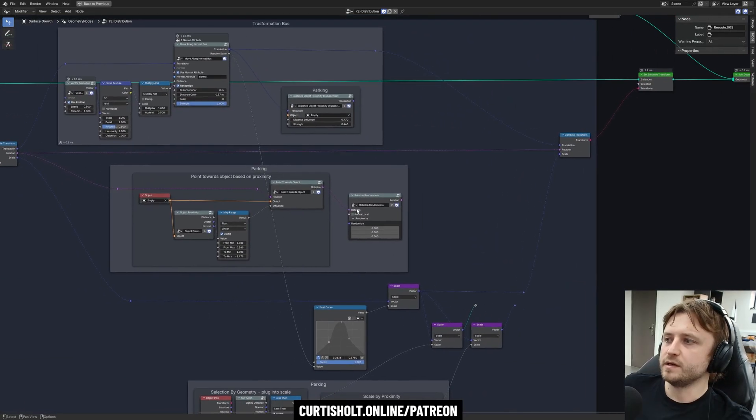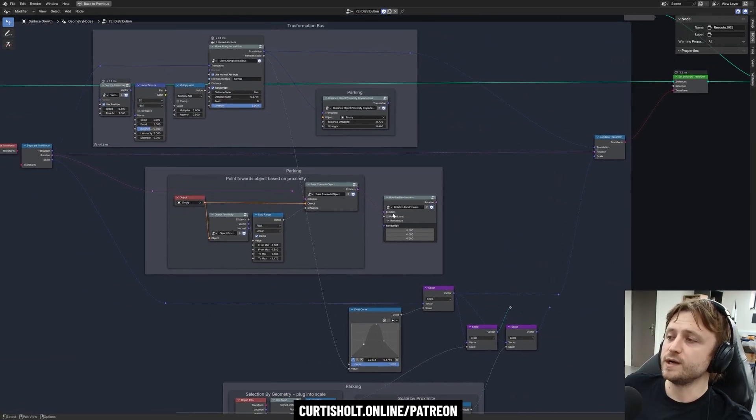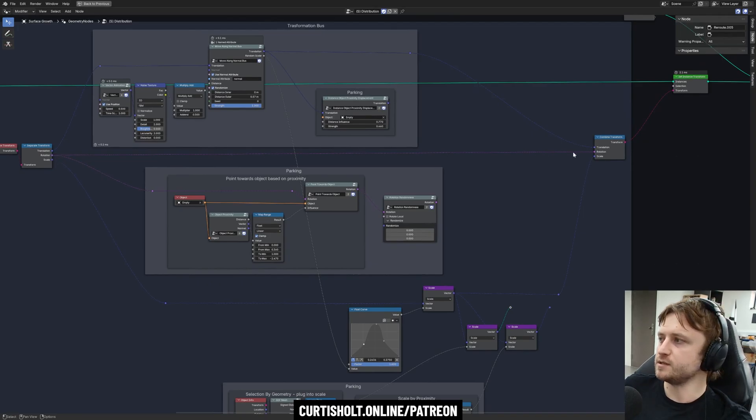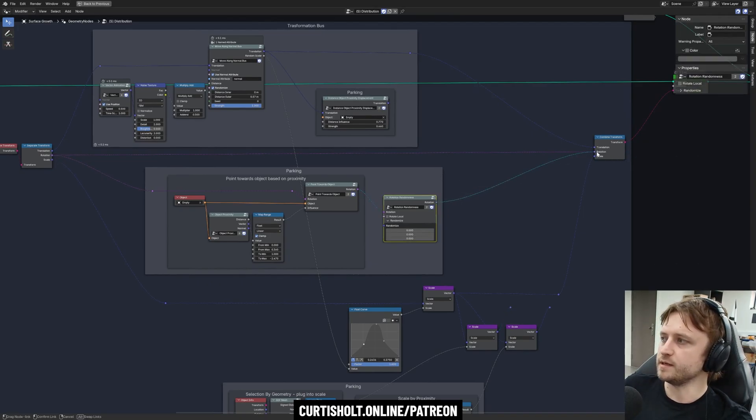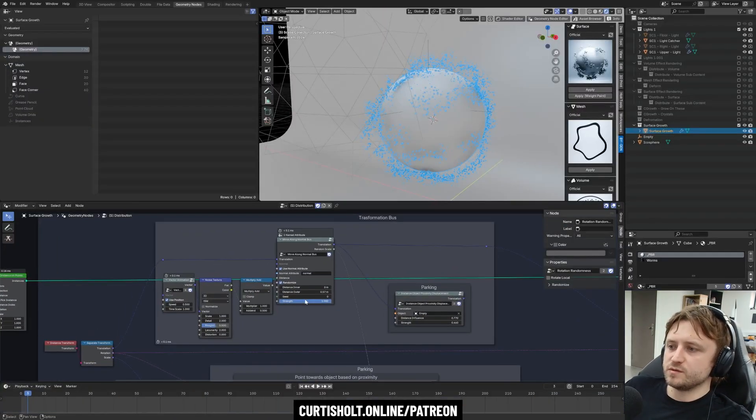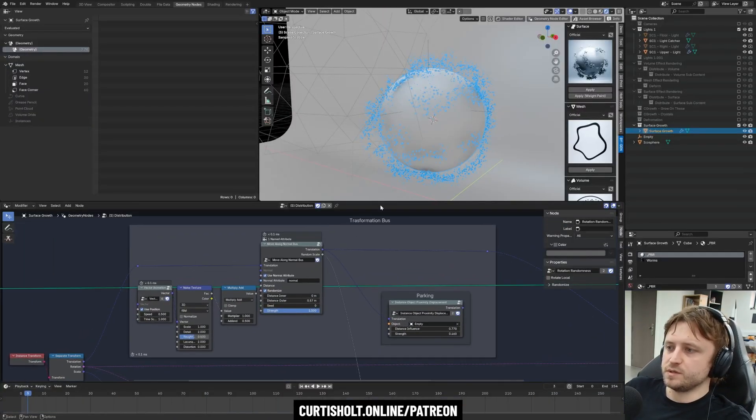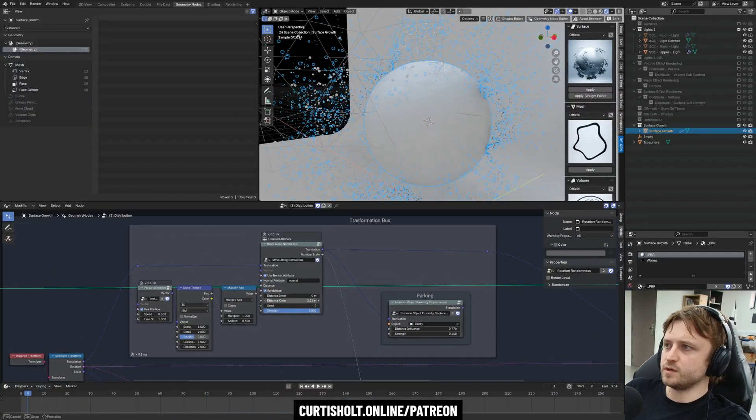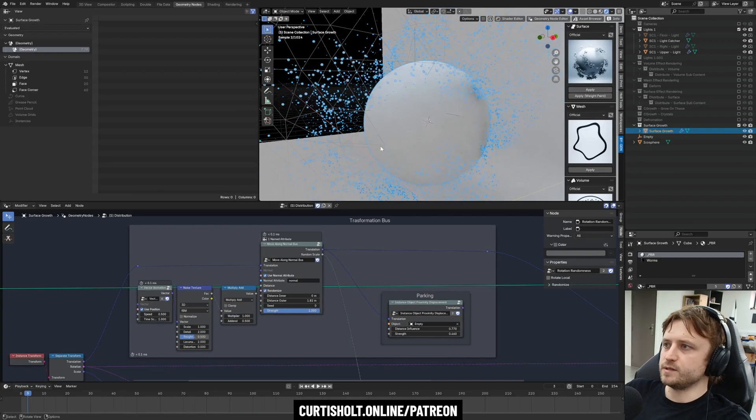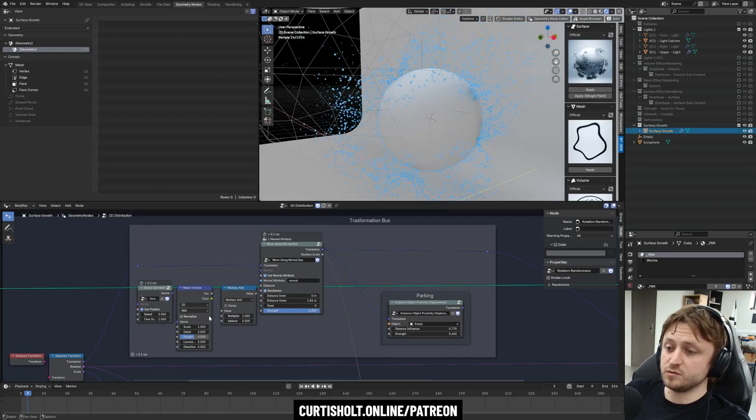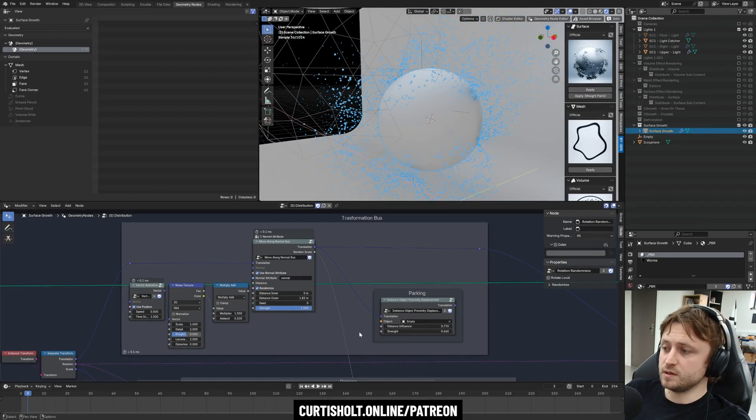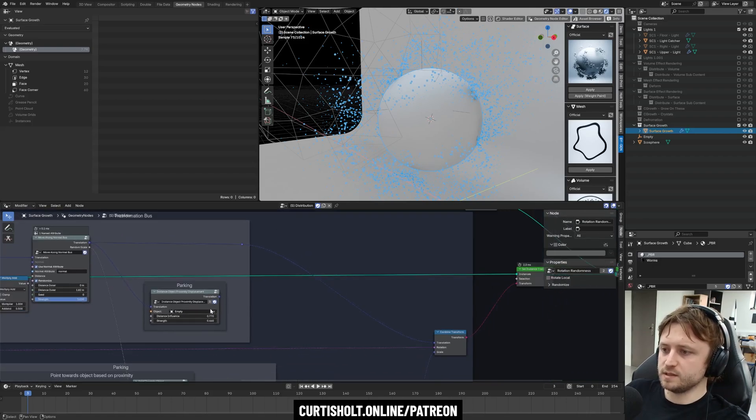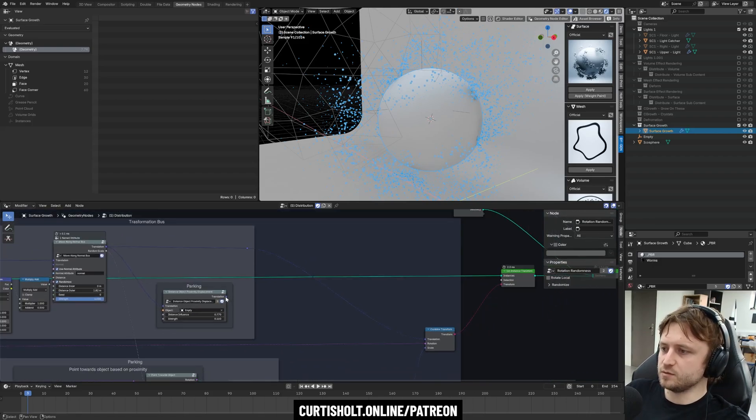We can plug in things like rotation randomness, and we see intuitively that we've got this rotation line in the bus, and we could just intercept it like that. We've got the transformation section, we can move along the normal. So we can choose the maximum outer distance for point distribution, instance distribution, etc. We've got an option to instance object by proximity displacement.